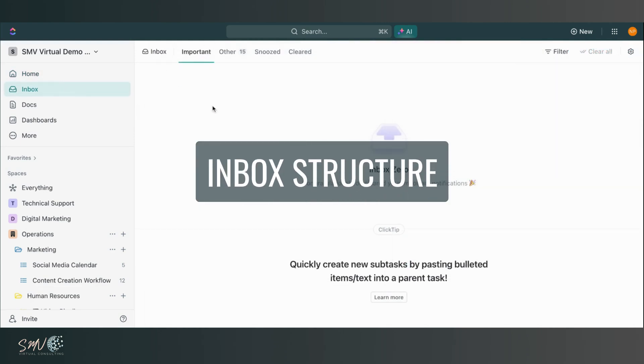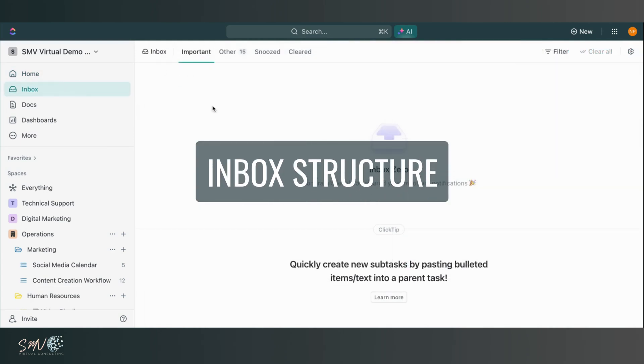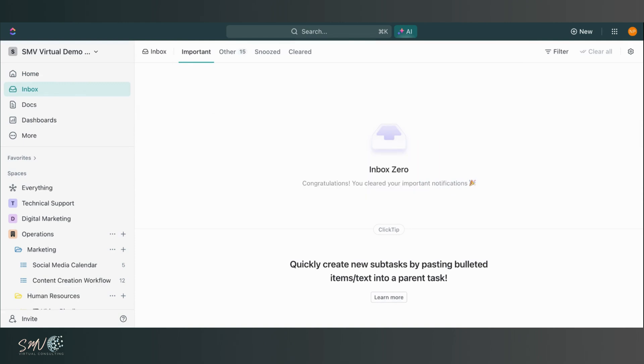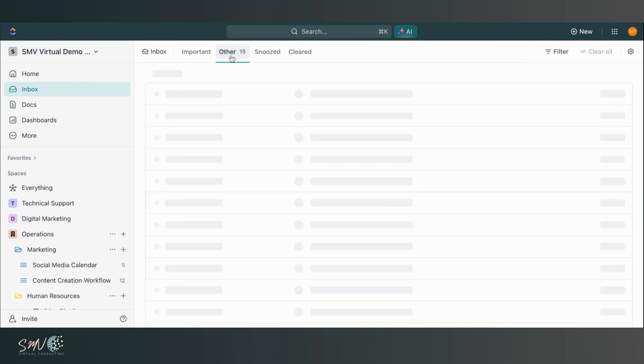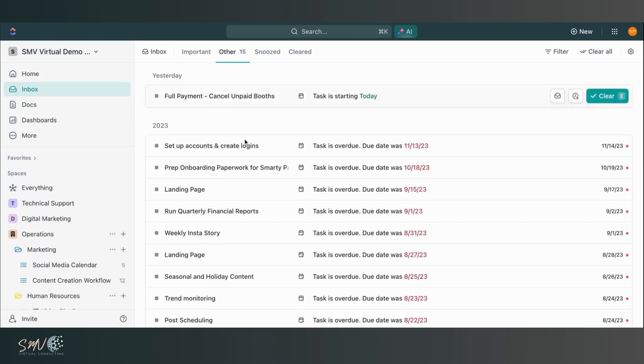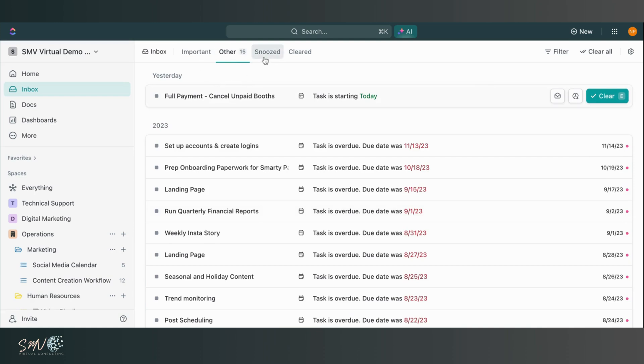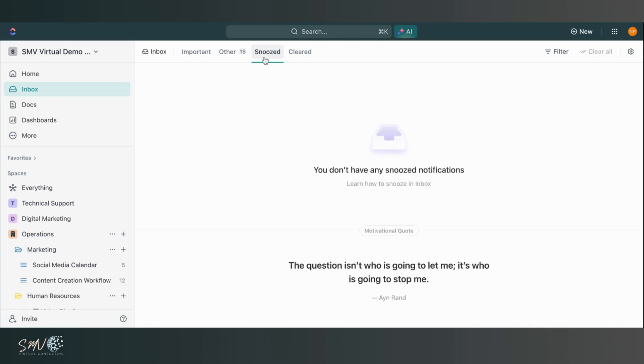So I can see my important notifications here, which are things that directly pertain to me and any other notifications that I should be made aware of. So it's really easy to navigate through these notifications and take action on these notifications directly through inbox.